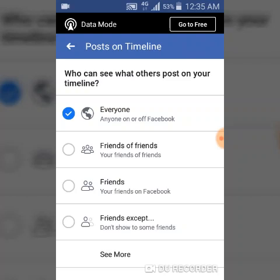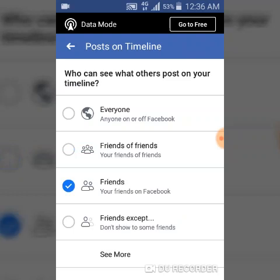I'm still going to show you guys again after this explanation. Next you will notice the option that says 'Friends of Friends' — it can only be your friends or the mutual friends of your friends that will get to see what other people post on your timeline. Or you can limit it to only Friends who see what other people post on your timeline.